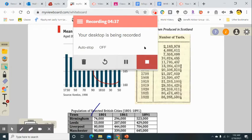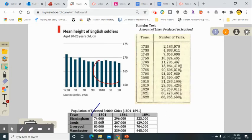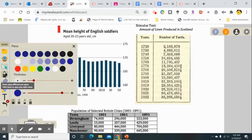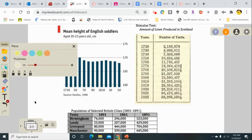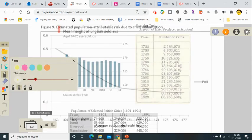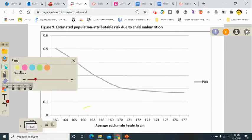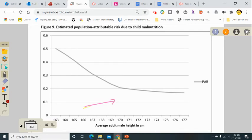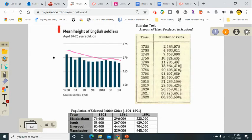The next question asks us to look at some information in a second graphic. You can see the mean height of English soldiers going down from 1730 to 1850. Then you see how the number of yards of linen has increased — obviously because of the manufacturing of textile factories increasing. And then you see how selected industrial cities show a large increase in population during the 19th century.